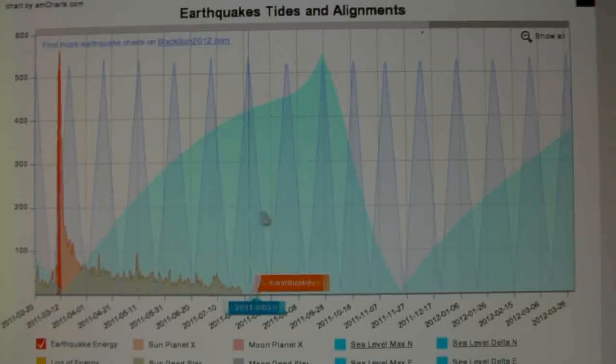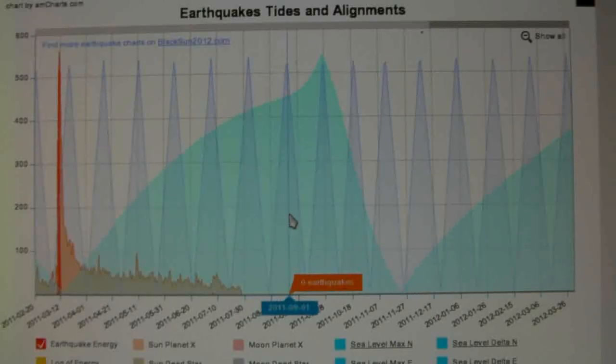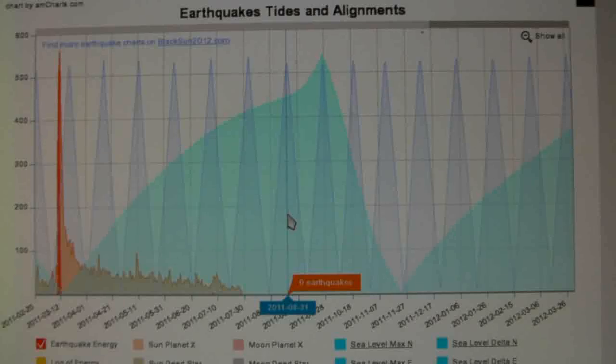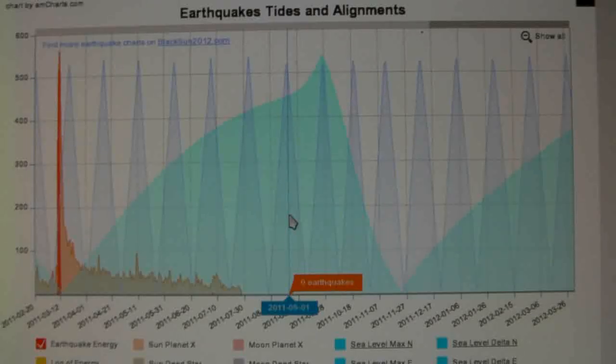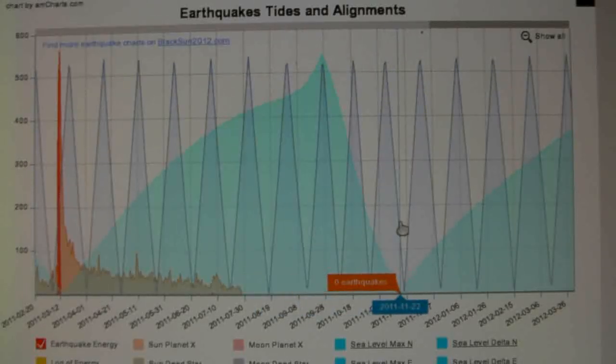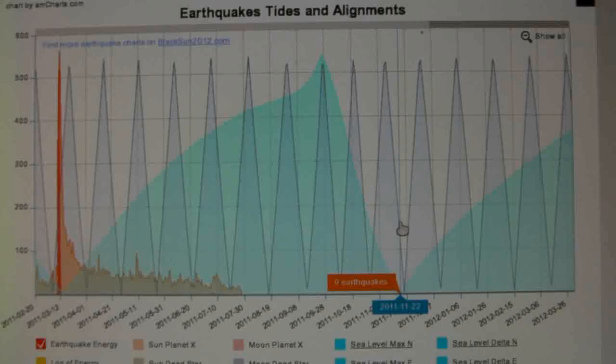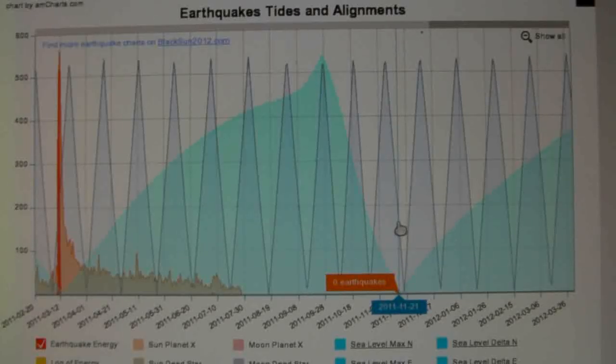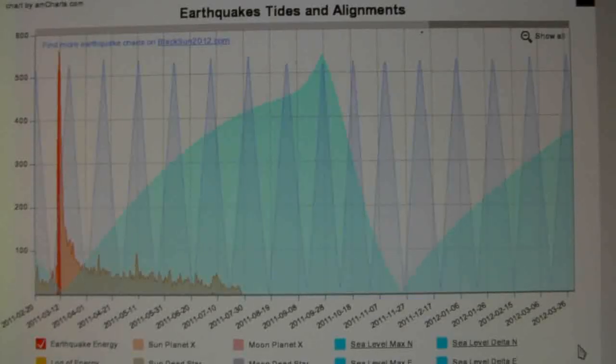And of course, these are the dates, such as August 31, September 1, around those dates. And of course, another unfortunate alignment is going to be on 11.22. So it's November 22nd.